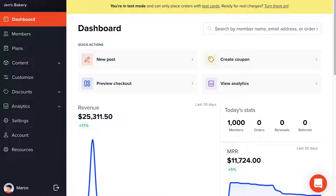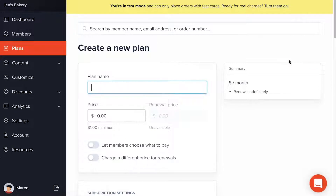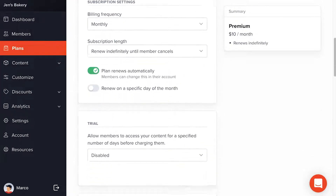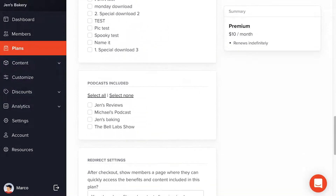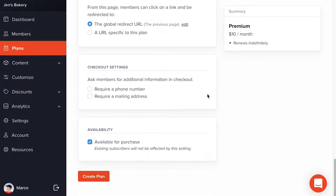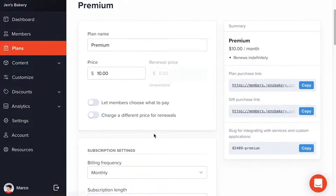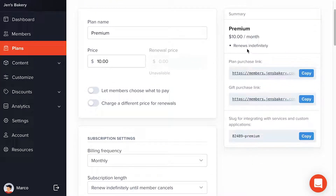Before we continue, I want to go back to my Memberful dashboard and create a membership plan that people can join. I'll click on Plans, then New Plan. I'll add a plan name — I'm going to call it Premium — and set a price of $10. There are a lot more settings you can explore in the documentation, but right now I just need a Premium plan at $10 a month that renews indefinitely. I'll click Create Plan. Notice that there's a plan purchase link right here — we're going to need this soon.